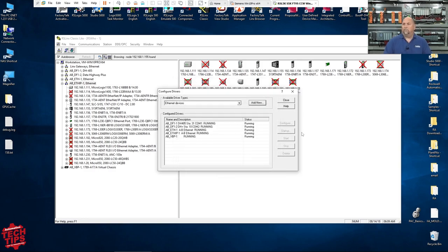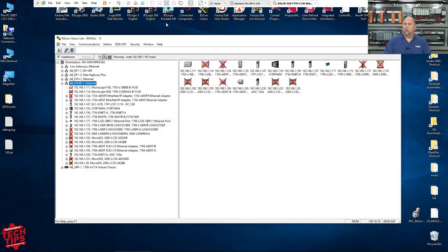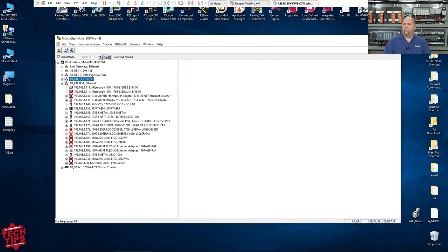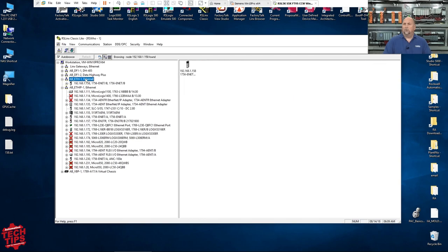And I'll click on OK and close. And now if I open that up and let it browse, hopefully we'll see, yep, there it is. There's my ENET.